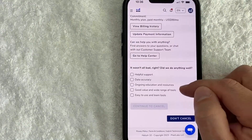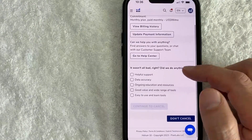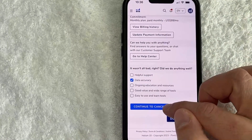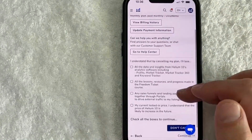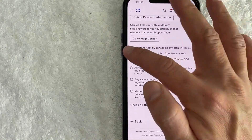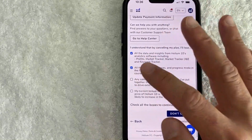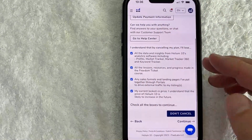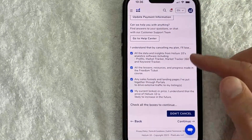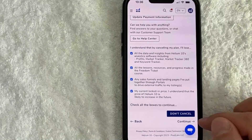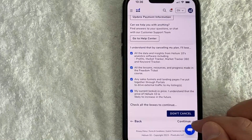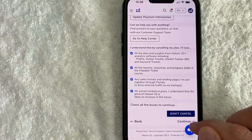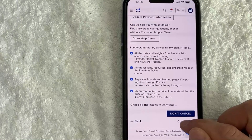They're also asking if they did anything good with Helium 10, so go ahead and click one of those options and continue to cancel. You do need to check all of the boxes confirming that you understand that when you cancel your Helium 10 subscription, you are going to lose access to all of those features. Then click on the blue Continue button at the bottom — not the Don't Cancel button, but the line that says Continue.